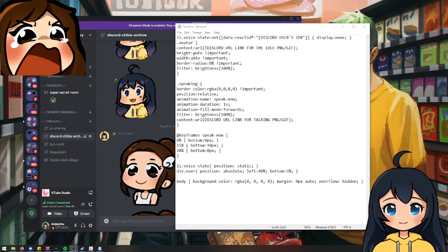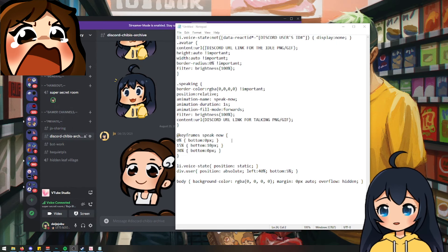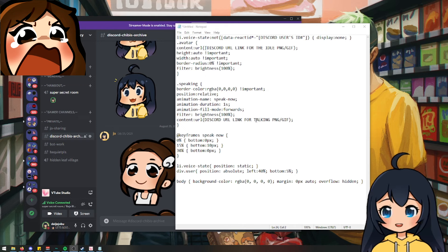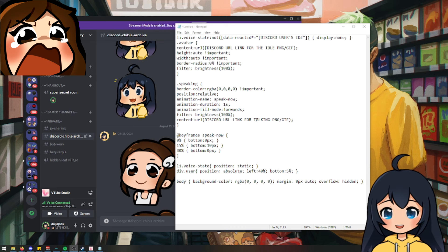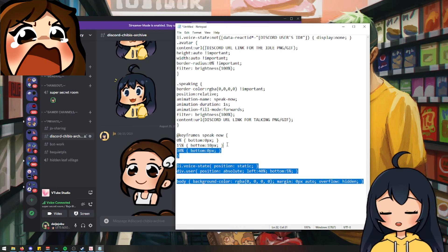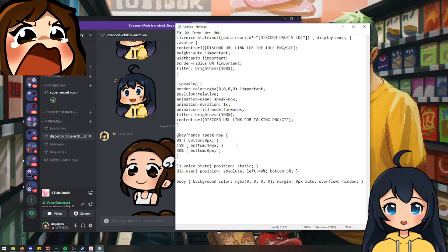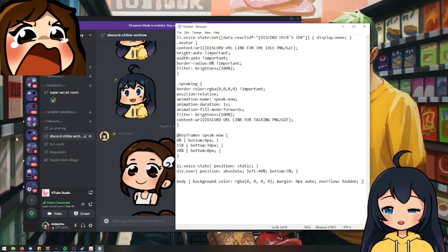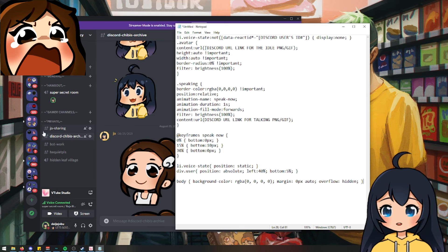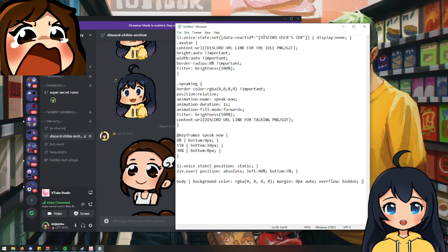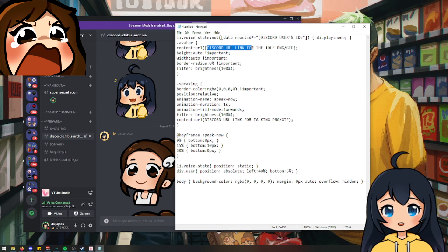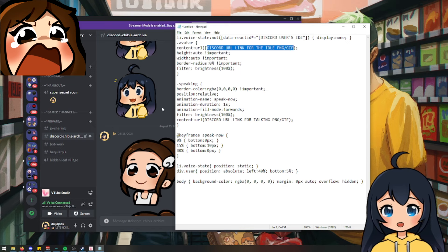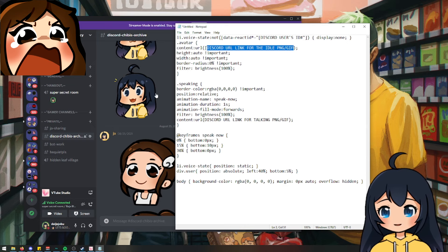On the screen right now, we have a notepad with the custom CSS code that we're going to be pasting in the same browser source that we put the stream kit URL in. So I'm going to have this in the link in the description and you're going to be able to copy and paste this into your own browser source CSS area. And what it's going to have is areas where you're going to put in the Discord URL image link for the idle PNG or GIF. So we're going to do that one first.